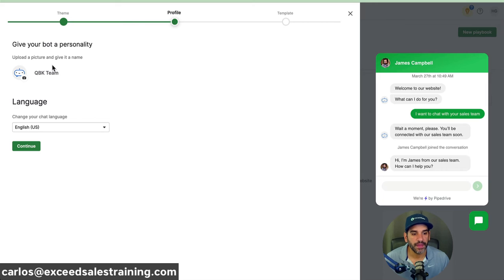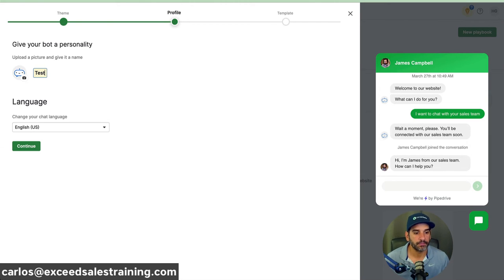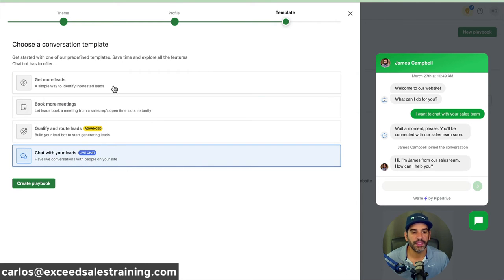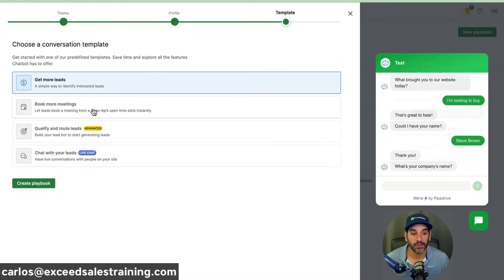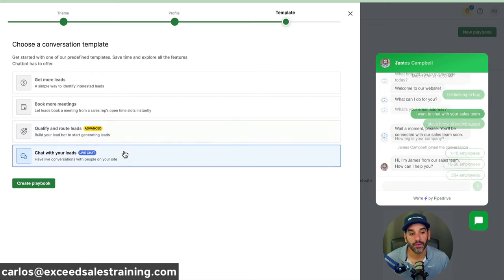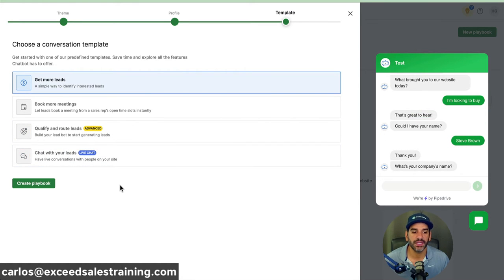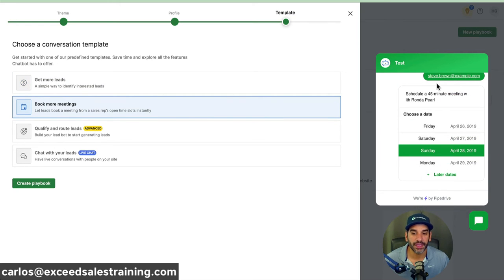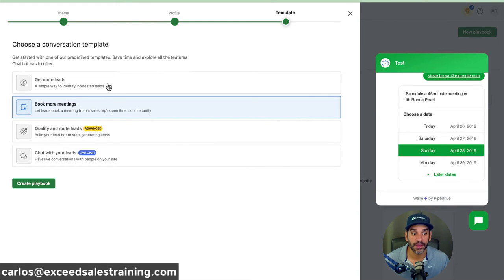Hit Continue and it'll ask what you want to call this chatbot — we'll call it 'test.' Then it asks what language you want it in, which is really nice because it's available in different languages. Then you pick a template based on the objective: get more leads, book more meetings, qualify and route leads, or chat with leads in the moment. If you pick 'book more meetings,' it actually brings in the scheduler feature inside Pipedrive to automatically schedule appointments. We're going to pick 'get more leads.'